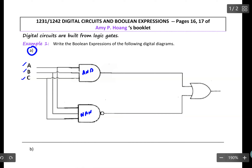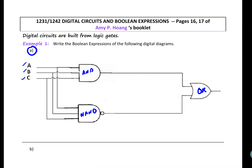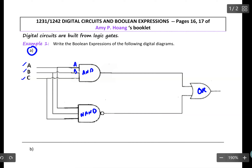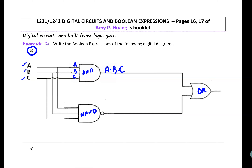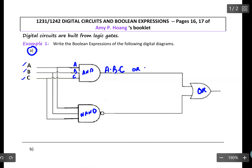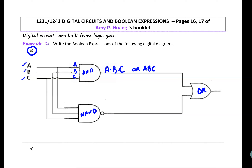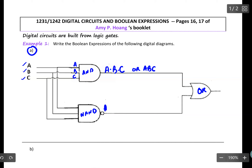This is a NAND gate, and this one is the OR gate. Running A, B, C through the AND gate, I should have A dot B dot C, or you can write it as ABC. Running all of the signals into this NAND gate, I should have A dot B dot C inverted.